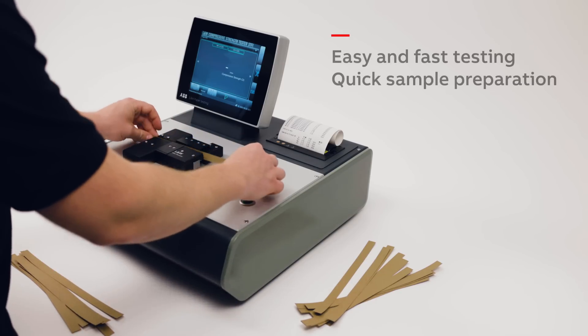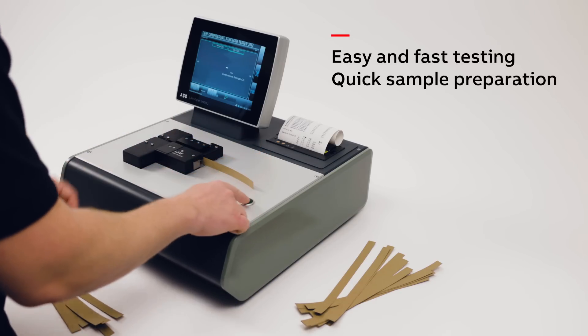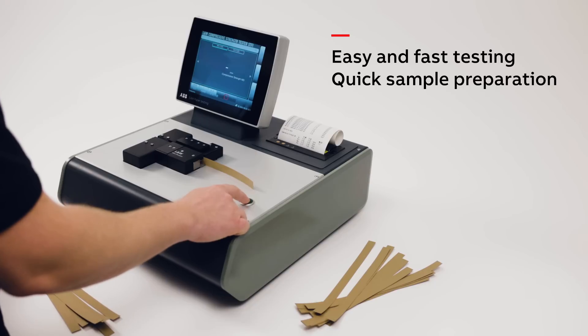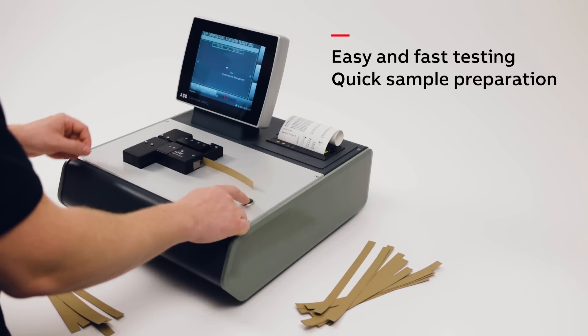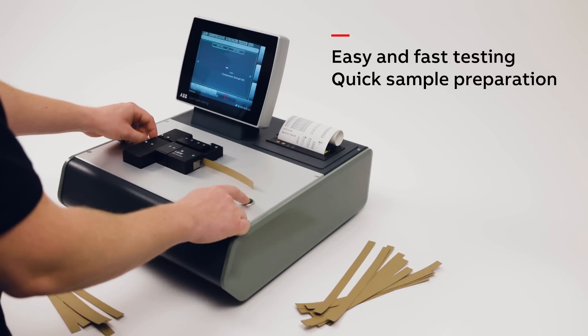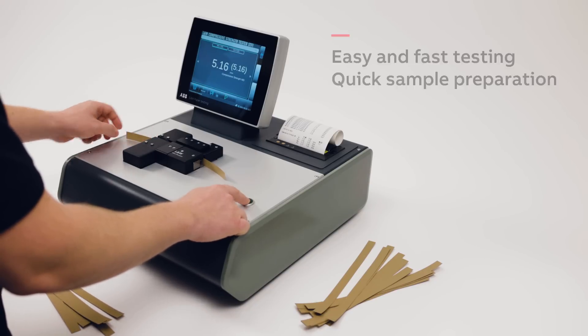Easy and fast testing with quick sample preparation allows more frequent testing and quicker feedback to production.